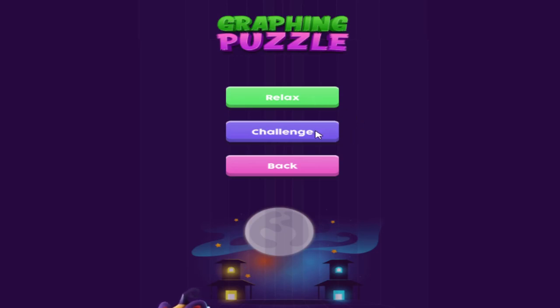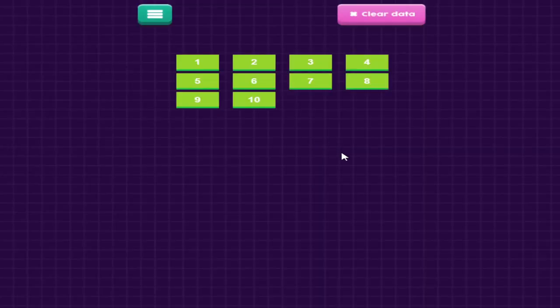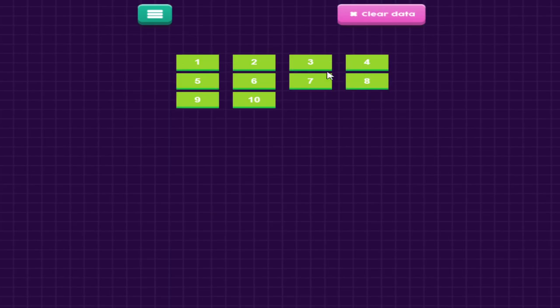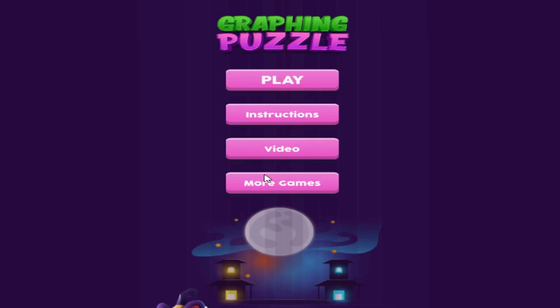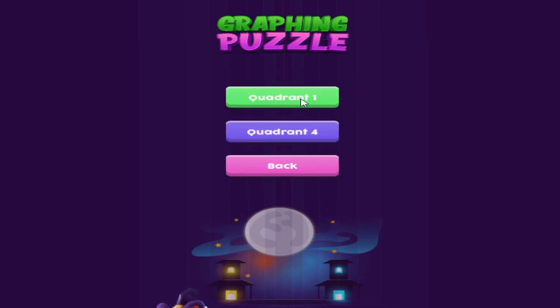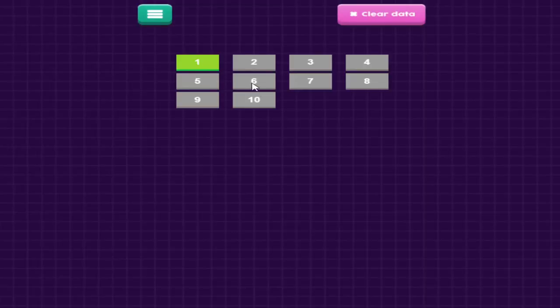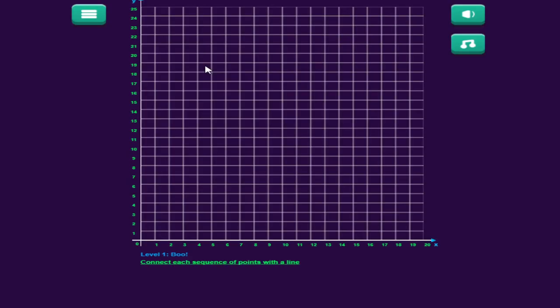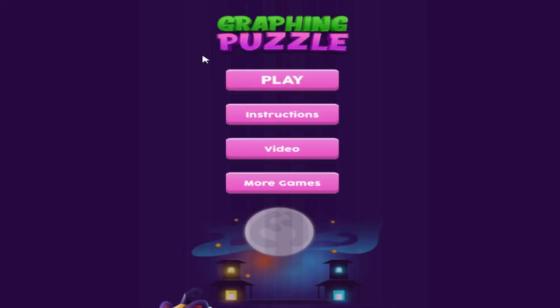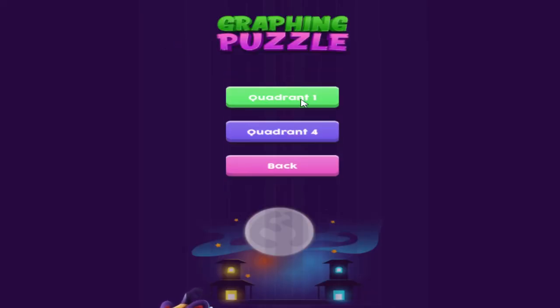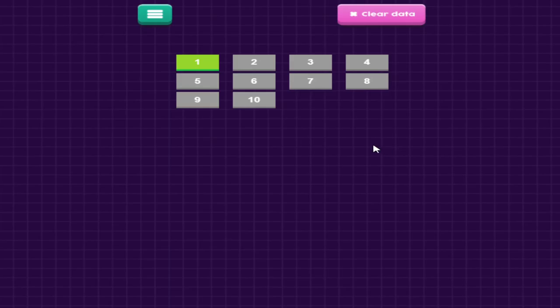Let's take a look at Challenge Mode. If you notice, all of these are opened because I've played through all of them. If I do clear data, it'll say you want to clear all the data. I say yes, go back in, and I can only play the first level.